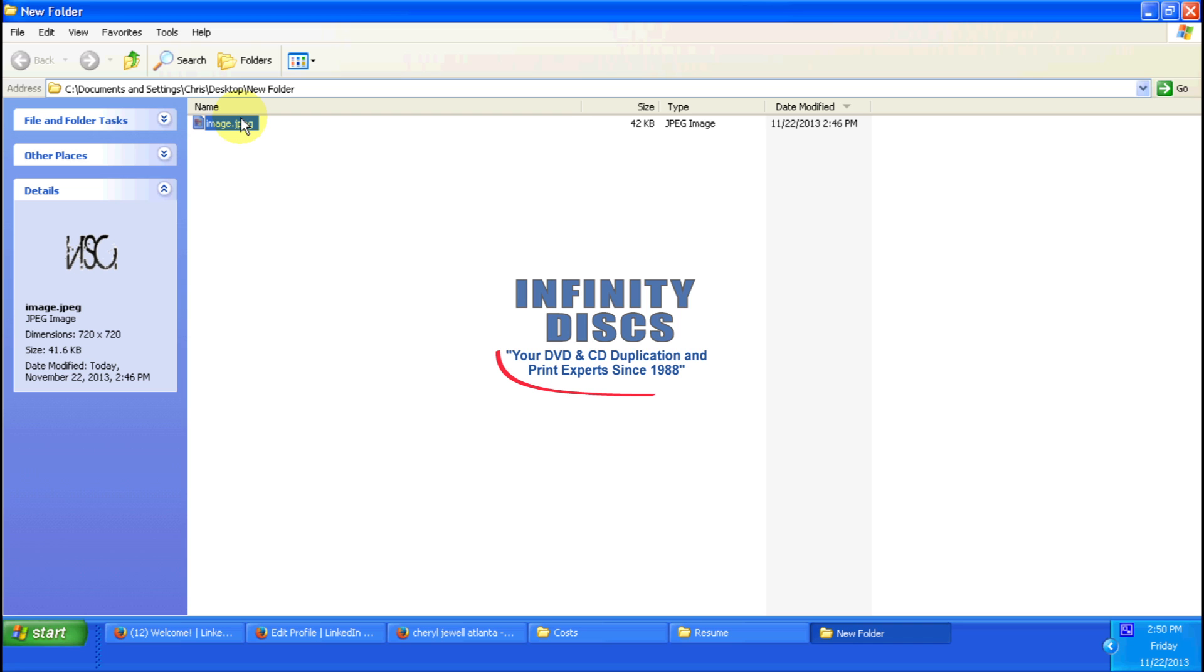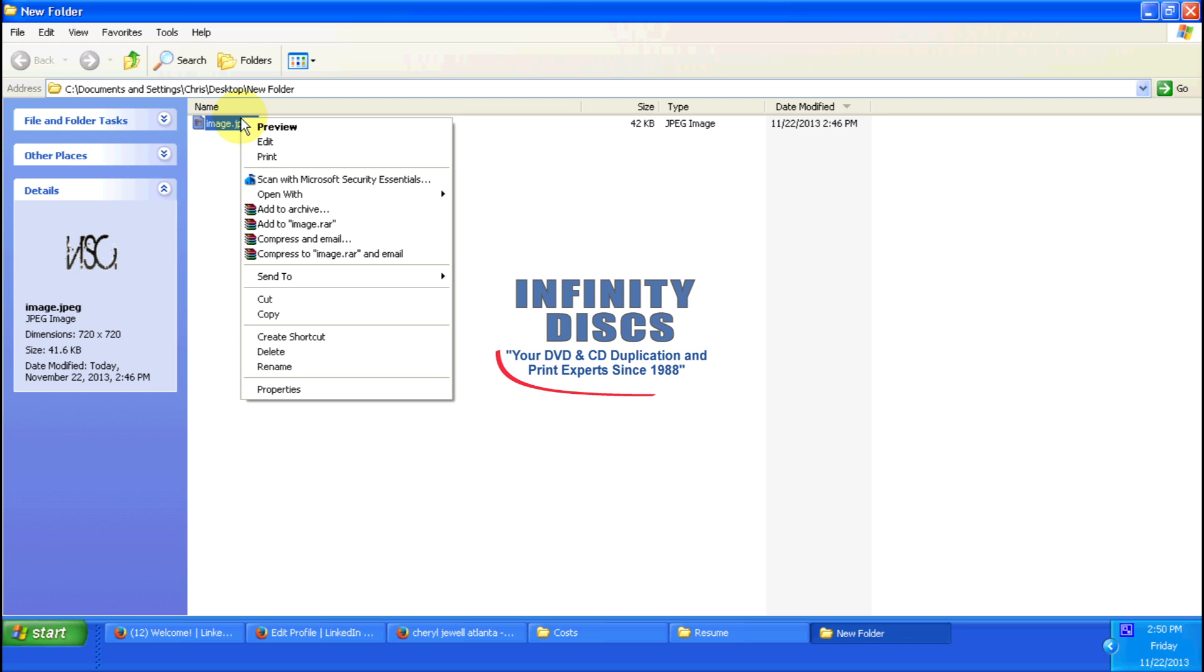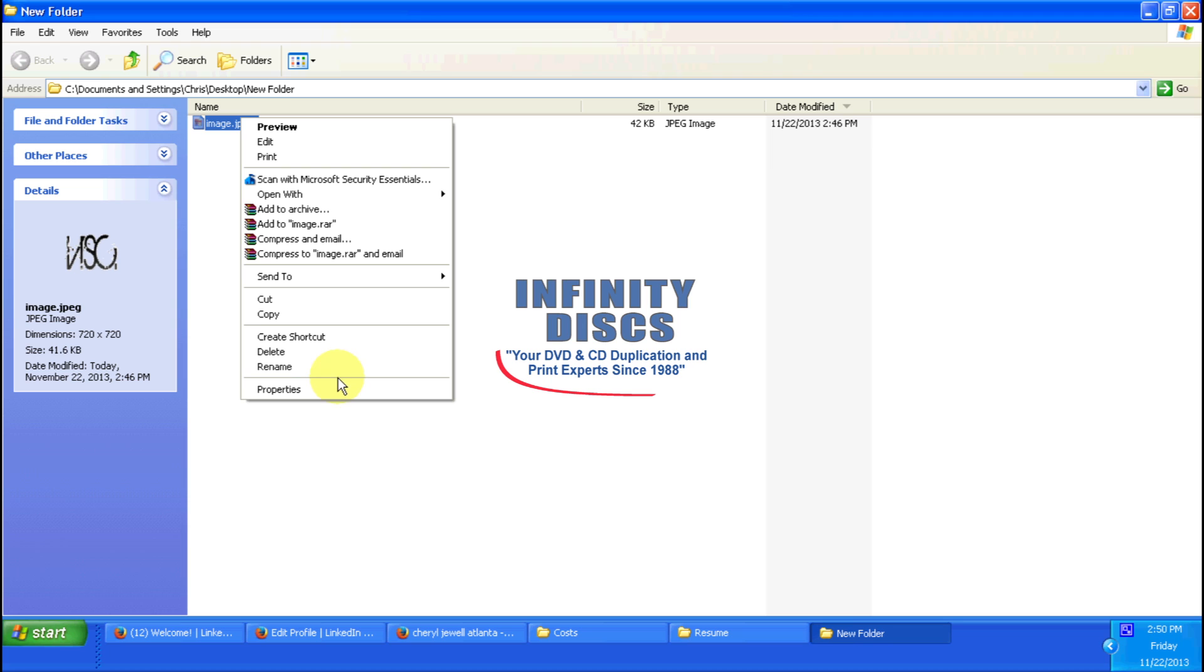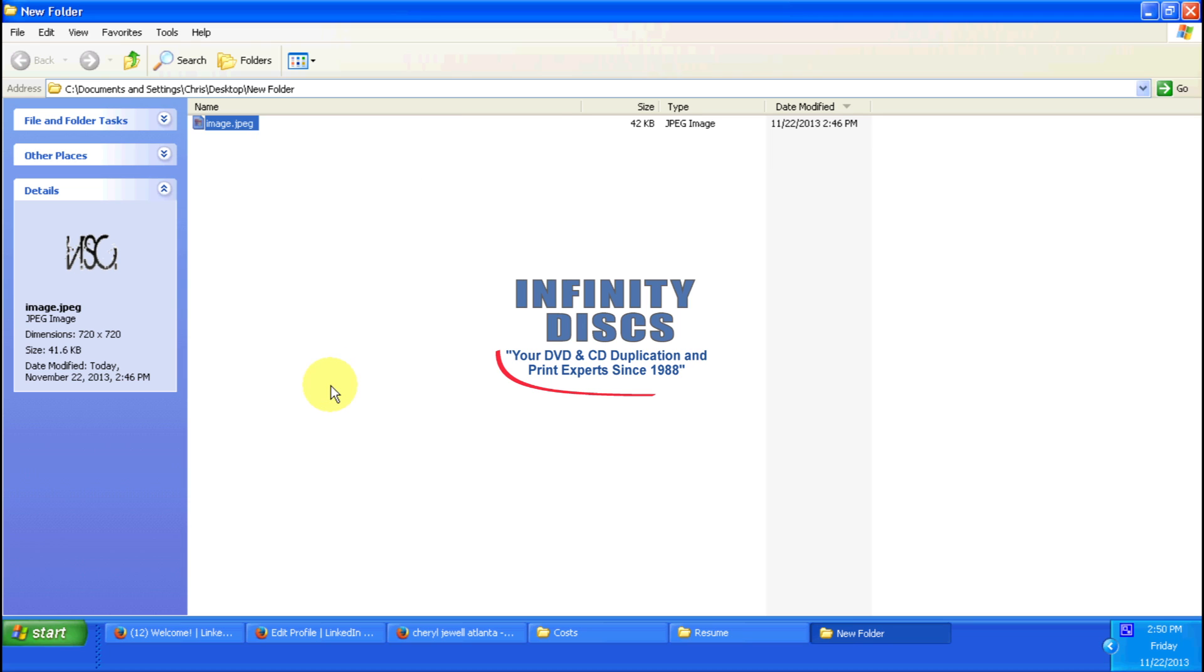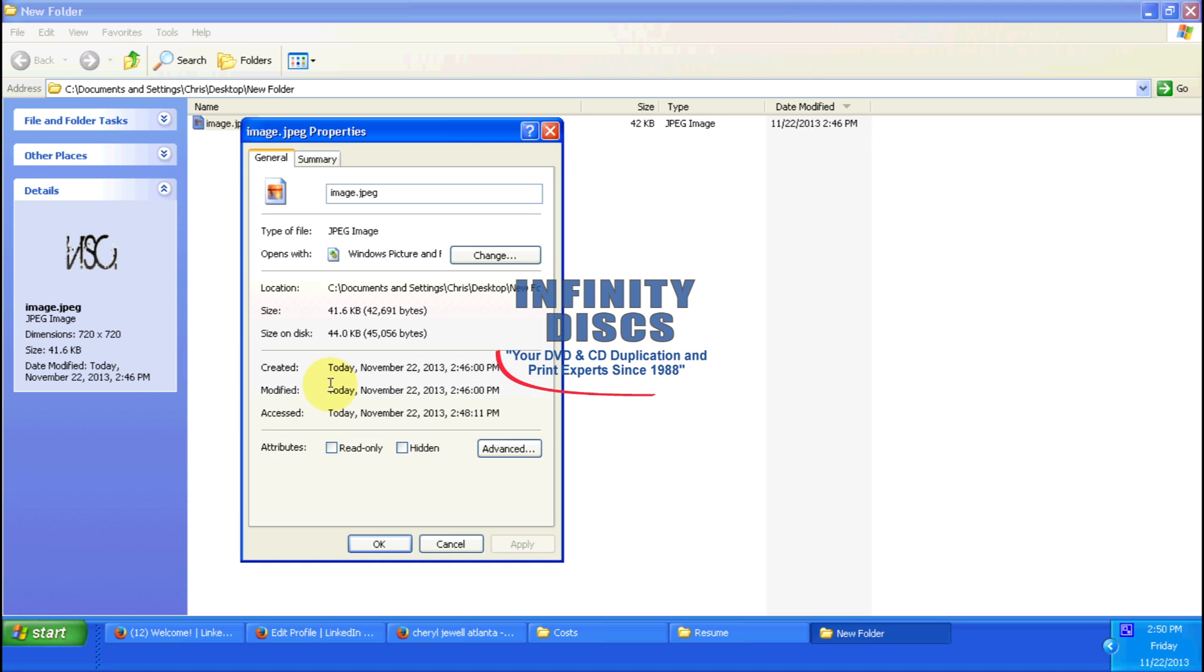What you can do on Windows is just right-click on it, come down to Properties. Anybody can do this. This is going to help your quality control. You want to go up to Summary up here at the top. Once you click on Summary, you can come down and it will show you that it's 72 DPI.